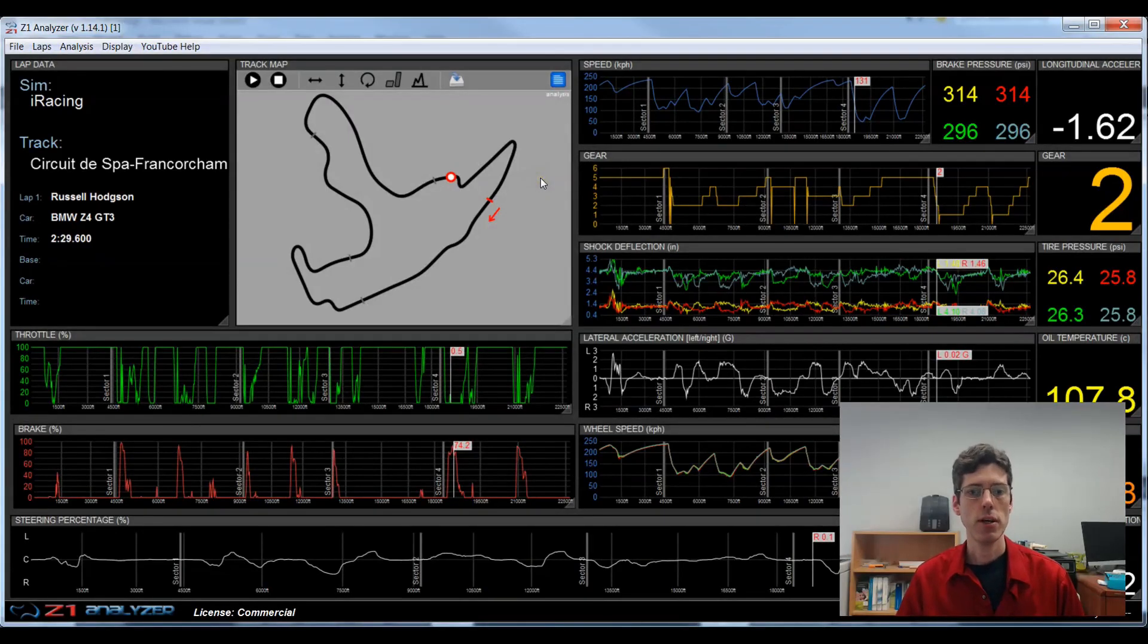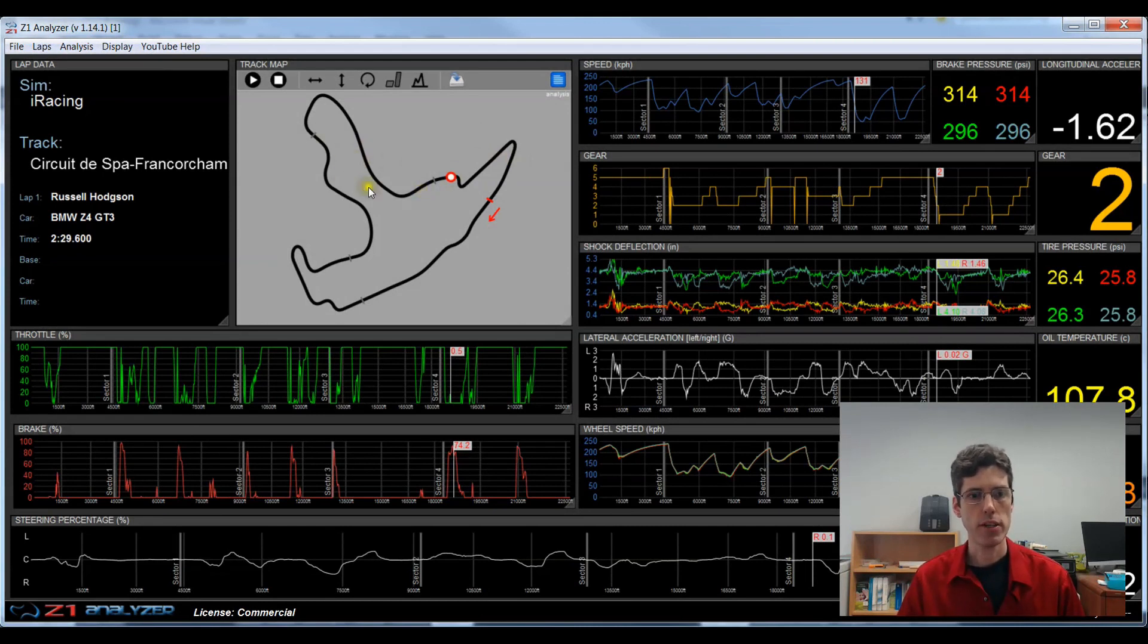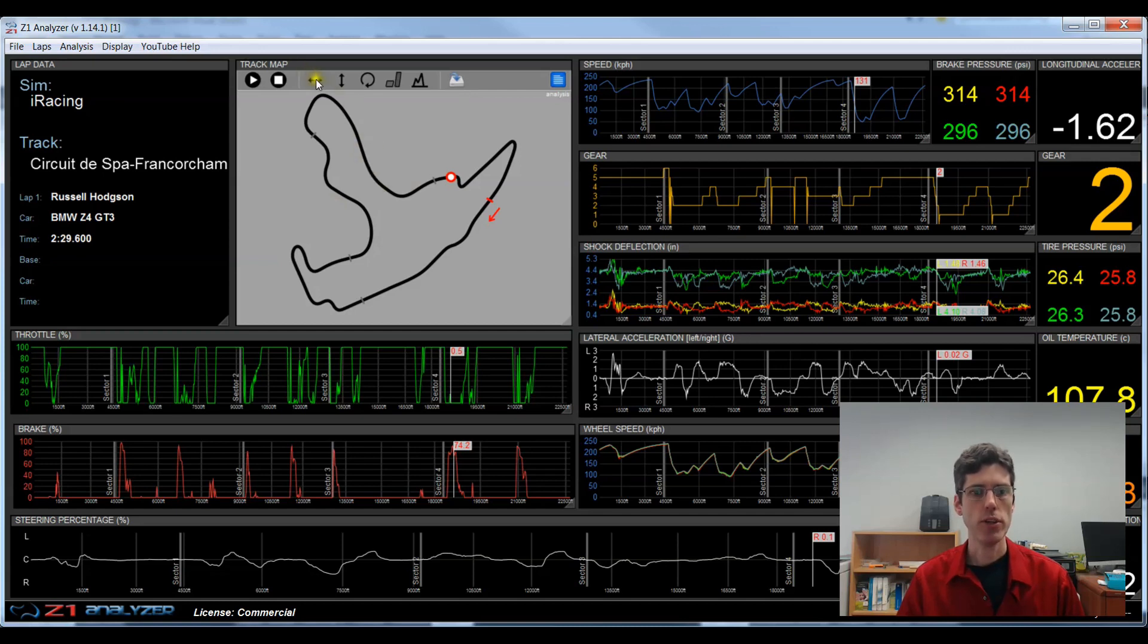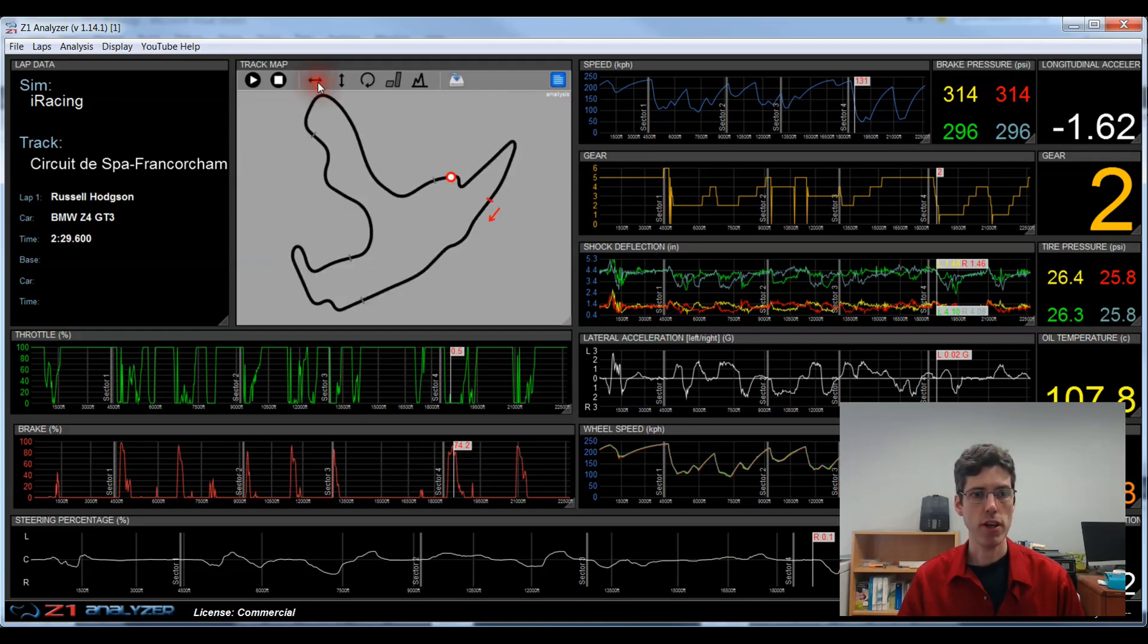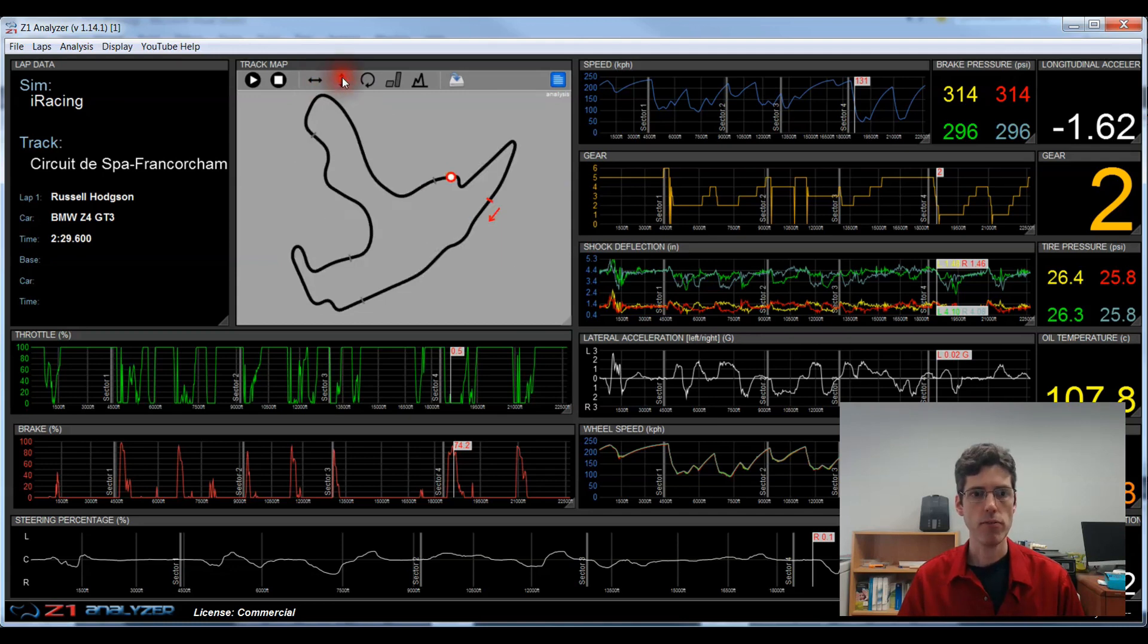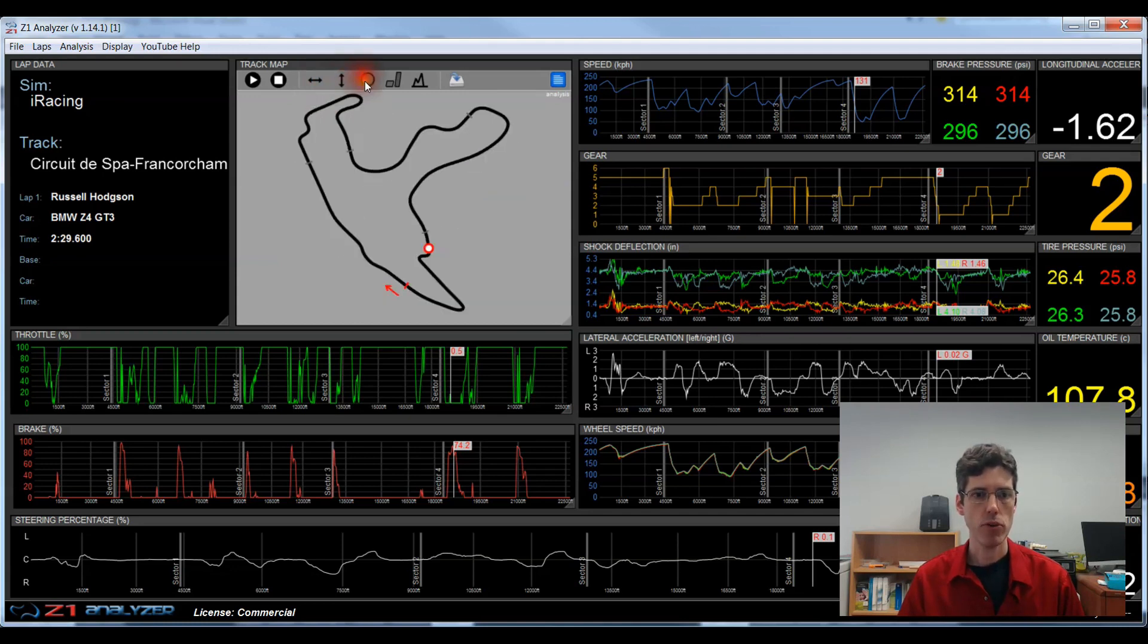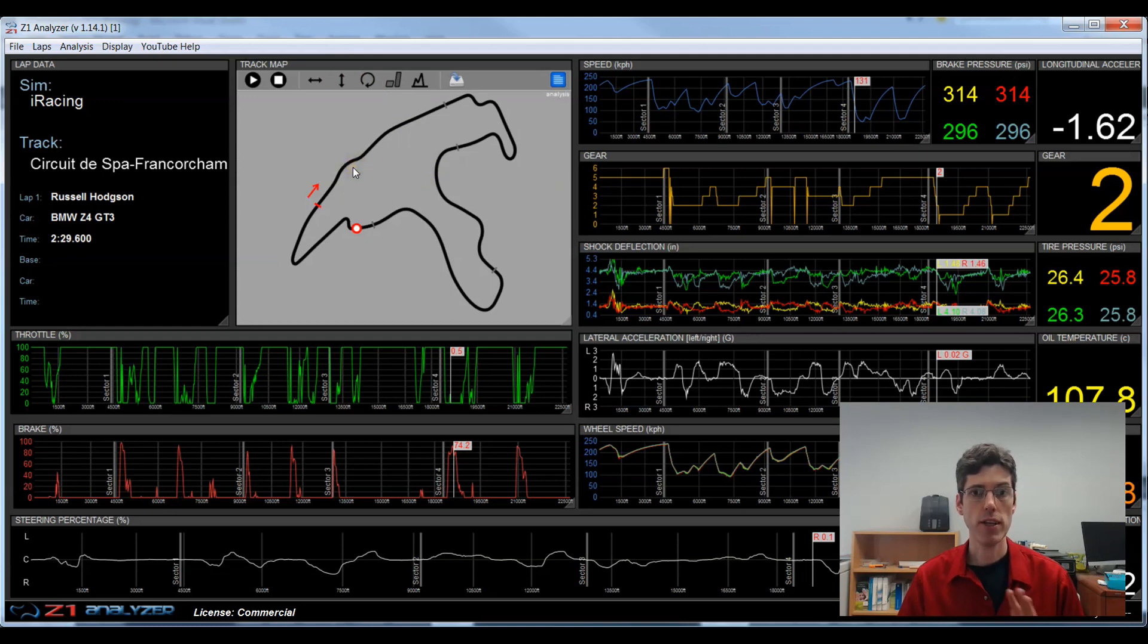The first thing I'm going to want to do is make sure I have the track map orientated how I want it. Right now when I loaded it, it comes in looking like this. Using these three icons, I can flip it left and right, up or down, or I can rotate it. Personally, I like Spa being displayed this way, so I'm going to leave it like this.